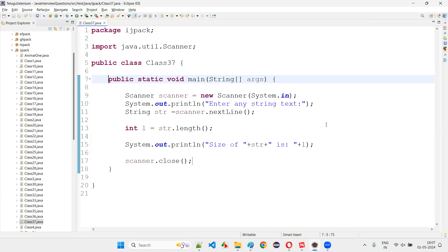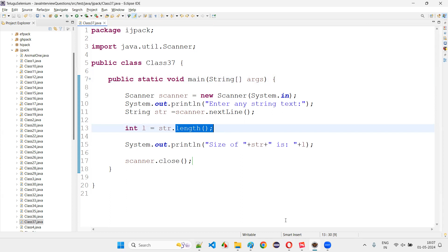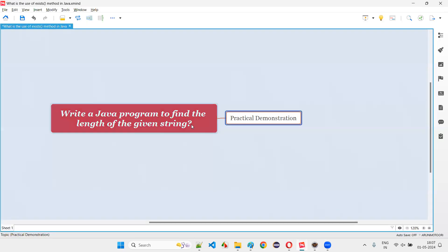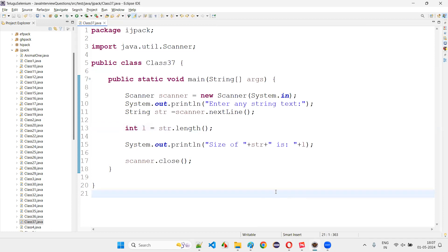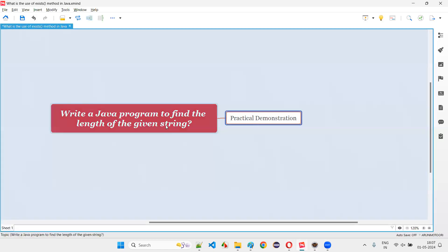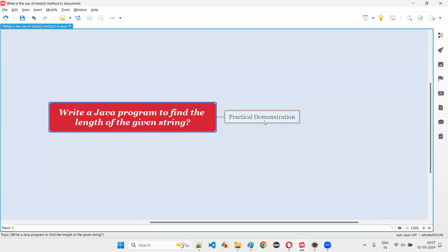This is how you can calculate the length of the string text using the length predefined method of the String class in Java. Hope with this practical demonstration you understood how to write a Java program to find the length of the given string text. You can take a screenshot of this code to practice later. That's all for this session — thank you, bye-bye.